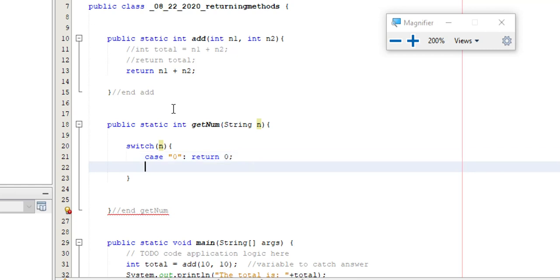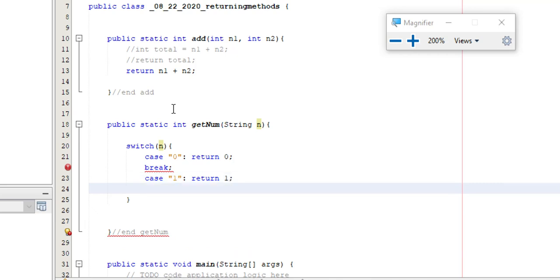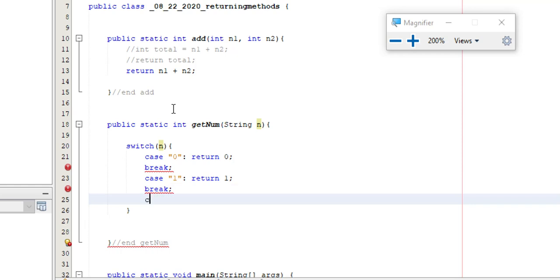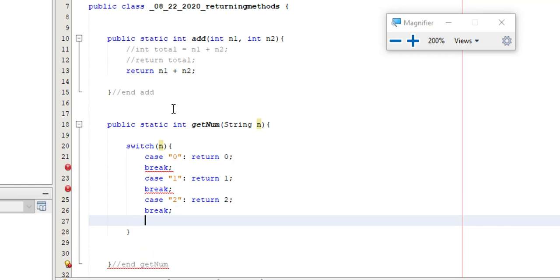And then break. Case 1. And I'm going to return 1. Break. And we'll just do another one. Case 2. Just have something a little extra here. Return 2. And then break. And then default. Return negative 1.